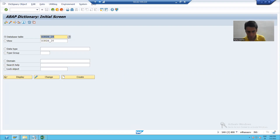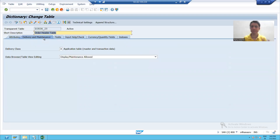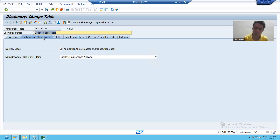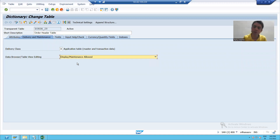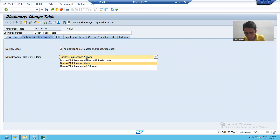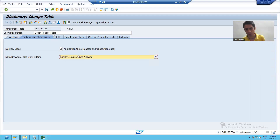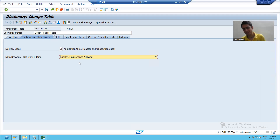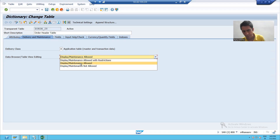The first point: whenever you want to generate a table maintenance generator and you want to maintain that table using SM30, always take 'display maintenance allowed'. Whenever you want to maintain that table using SM30, please always take 'display maintenance allowed'. In future videos we'll go for a detailed explanation of these three options, but as of now, whenever you want to maintain data in that table using SM30, take 'display maintenance allowed'.